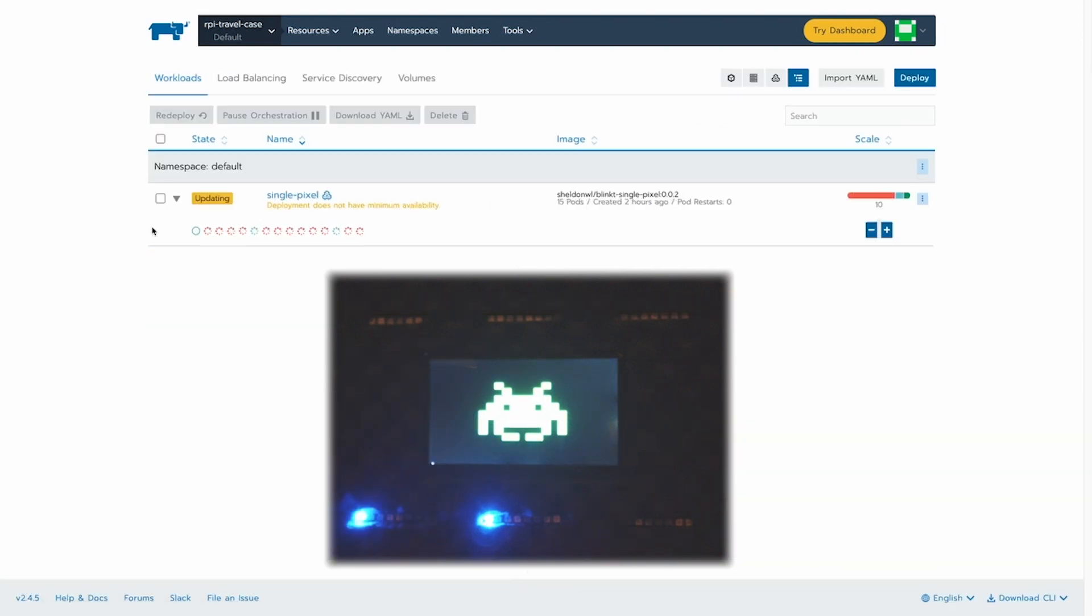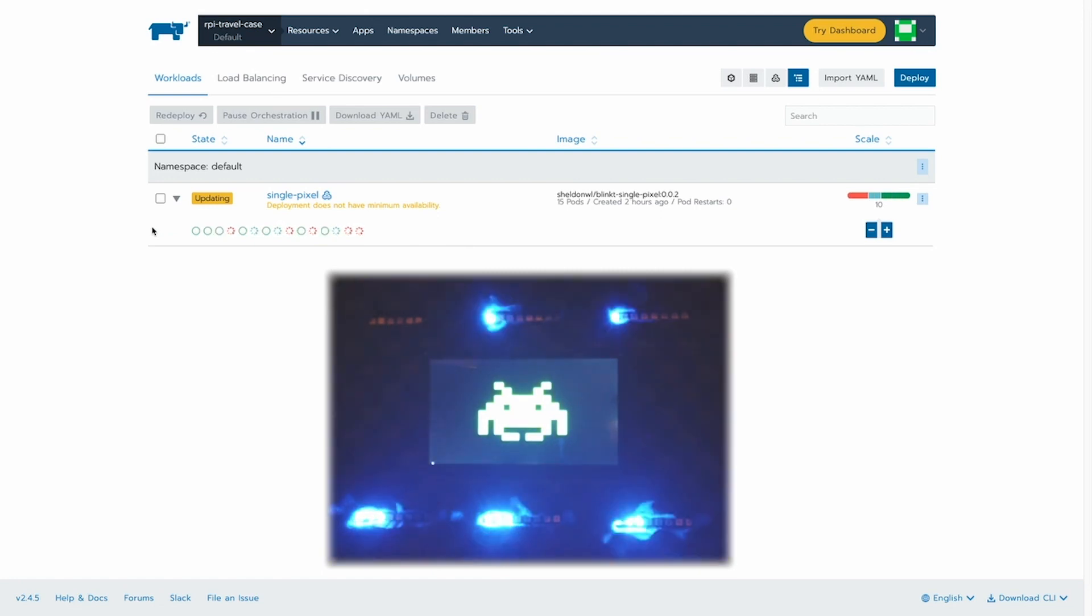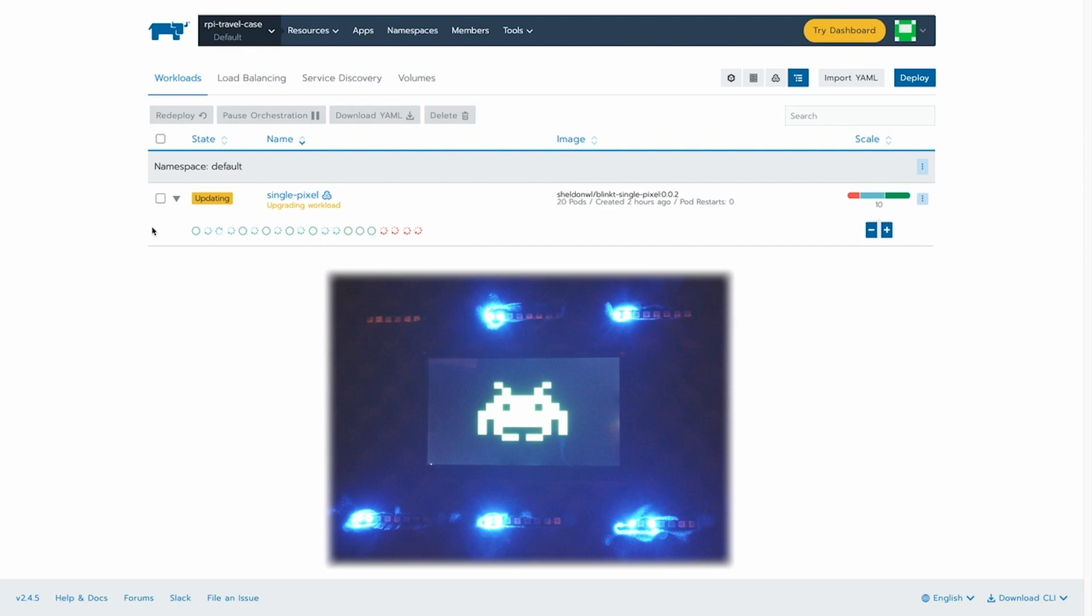If I scale up the amount by editing the deployment and not just pressing on the plus button, you'll see the same thing happening again. Then, of course, this is just a visualization of basically any application deployment.